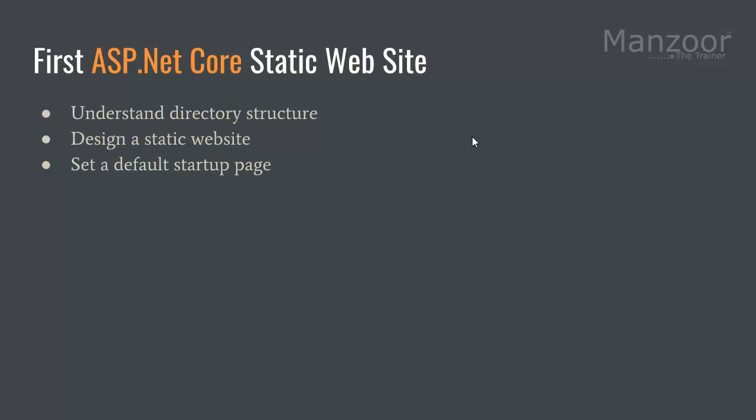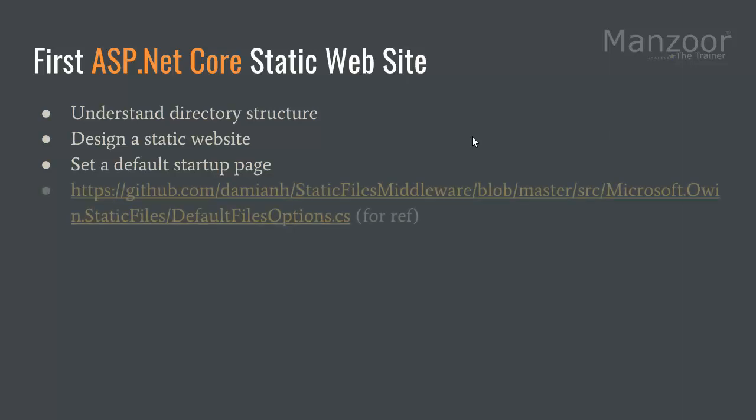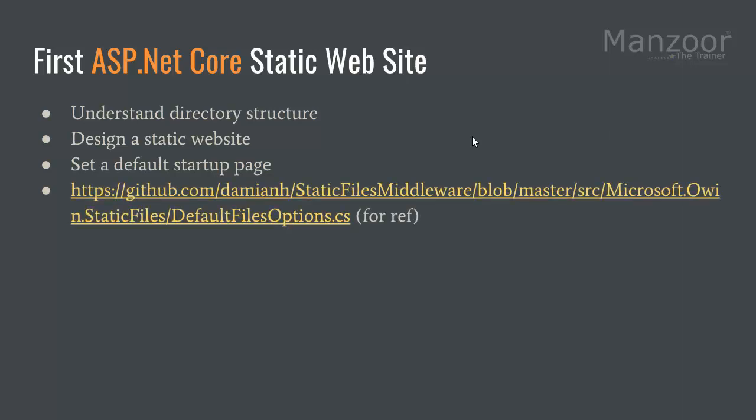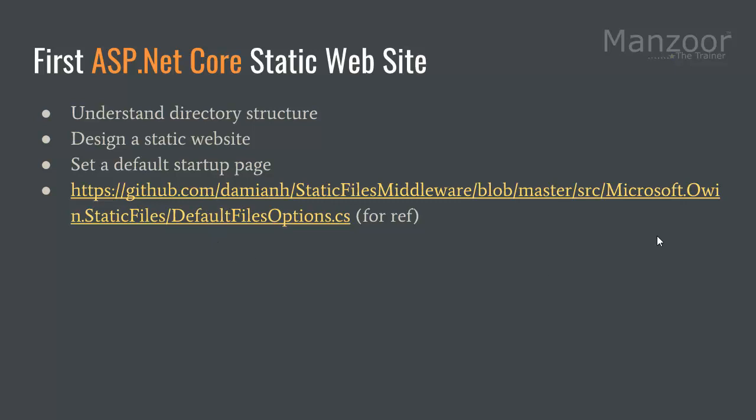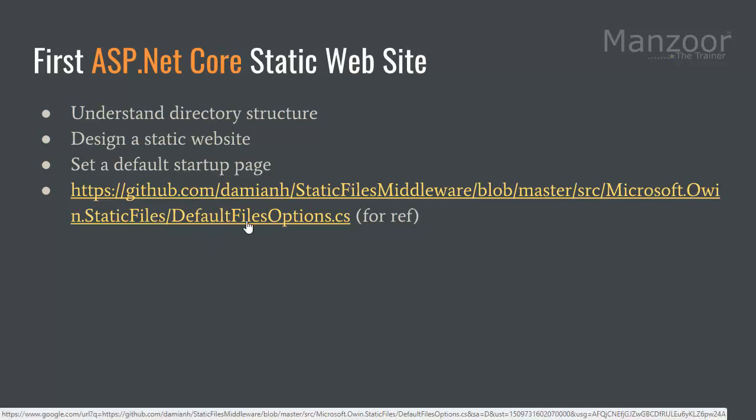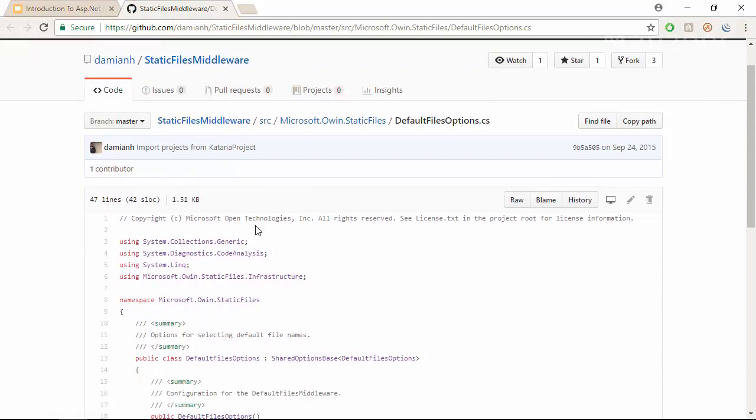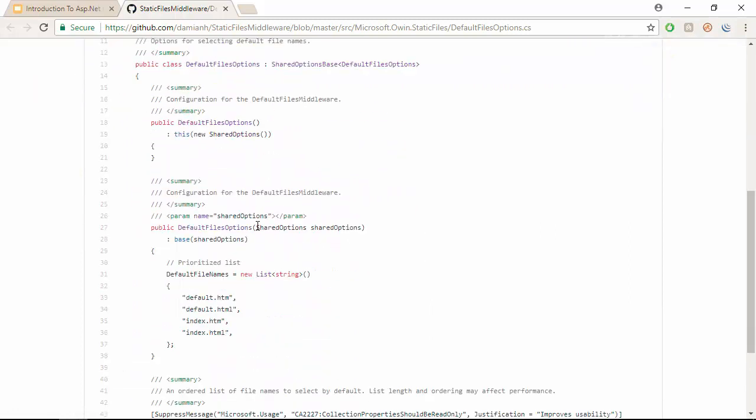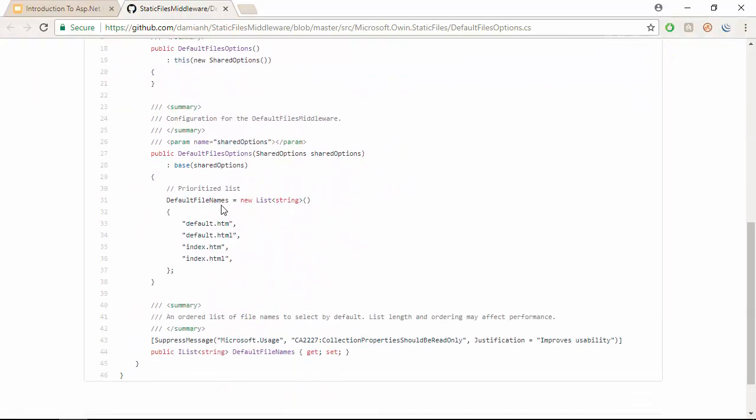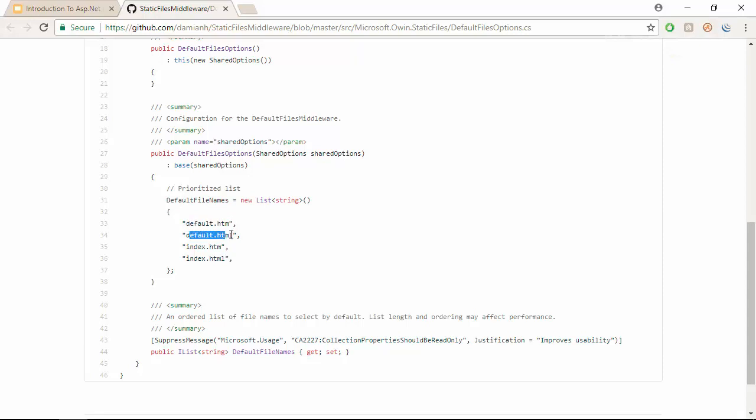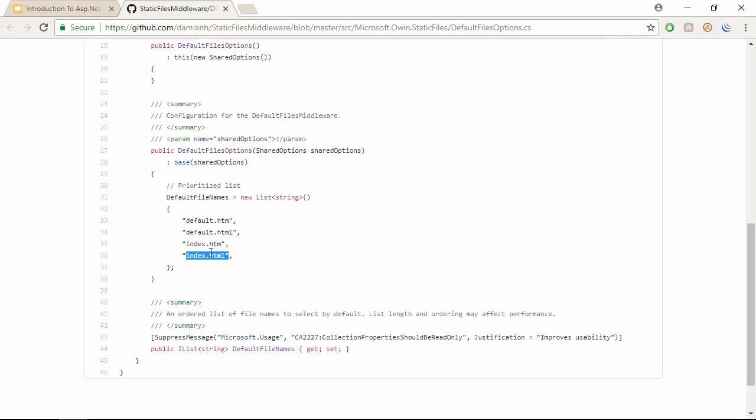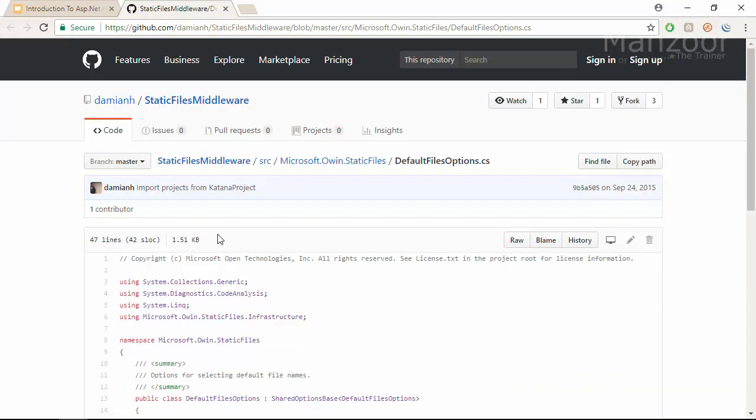Now what are the default startup pages? I want to show you that the code is available on GitHub. You can look into the source code of Microsoft.AspNet.StaticFiles, DefaultFileOptions. I'll just click on this. So this is the source code for .NET Core. You can see the default file names: default.htm, default.html, index.htm, index.html.